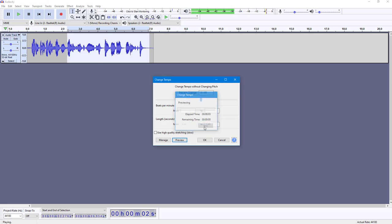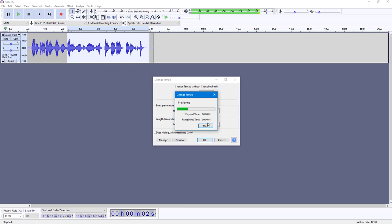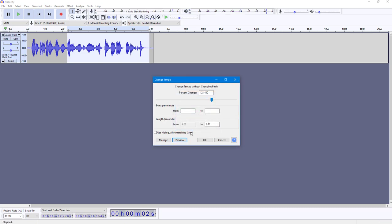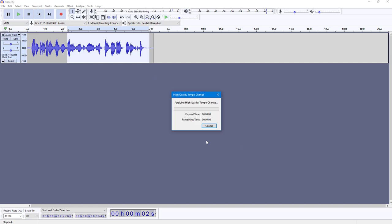You can hear that the audio is much faster. You can also use high quality stretching, which allows for better quality audio — it's a bit slower to process, but it is worth it as the quality is much more preserved.